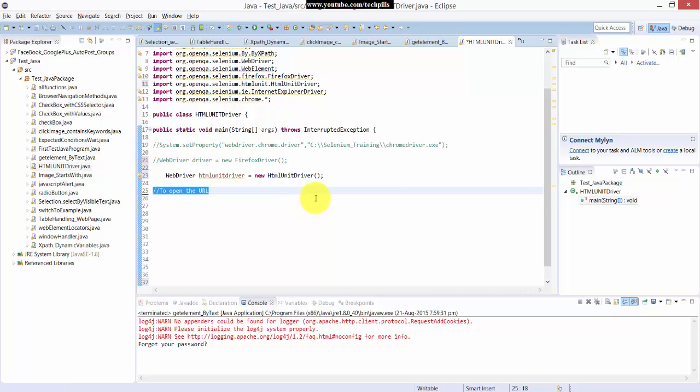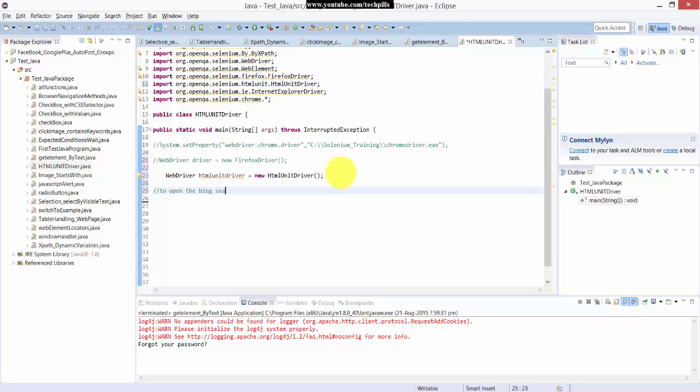Now what's exactly it is - now I'm going to open the example Google URL. Why should always be Google? I'm just going to open now this Bing, to open the Bing search engine URL.